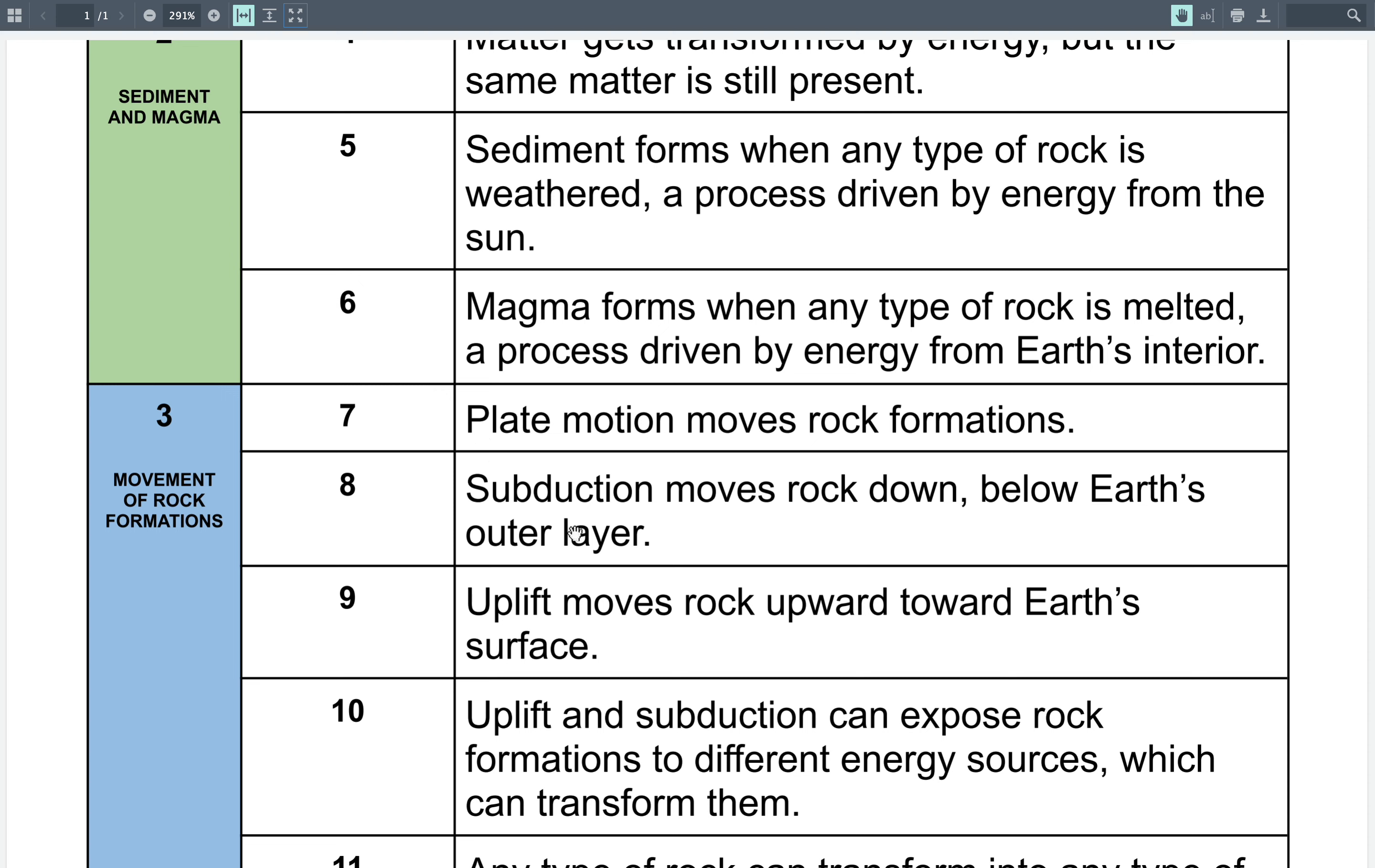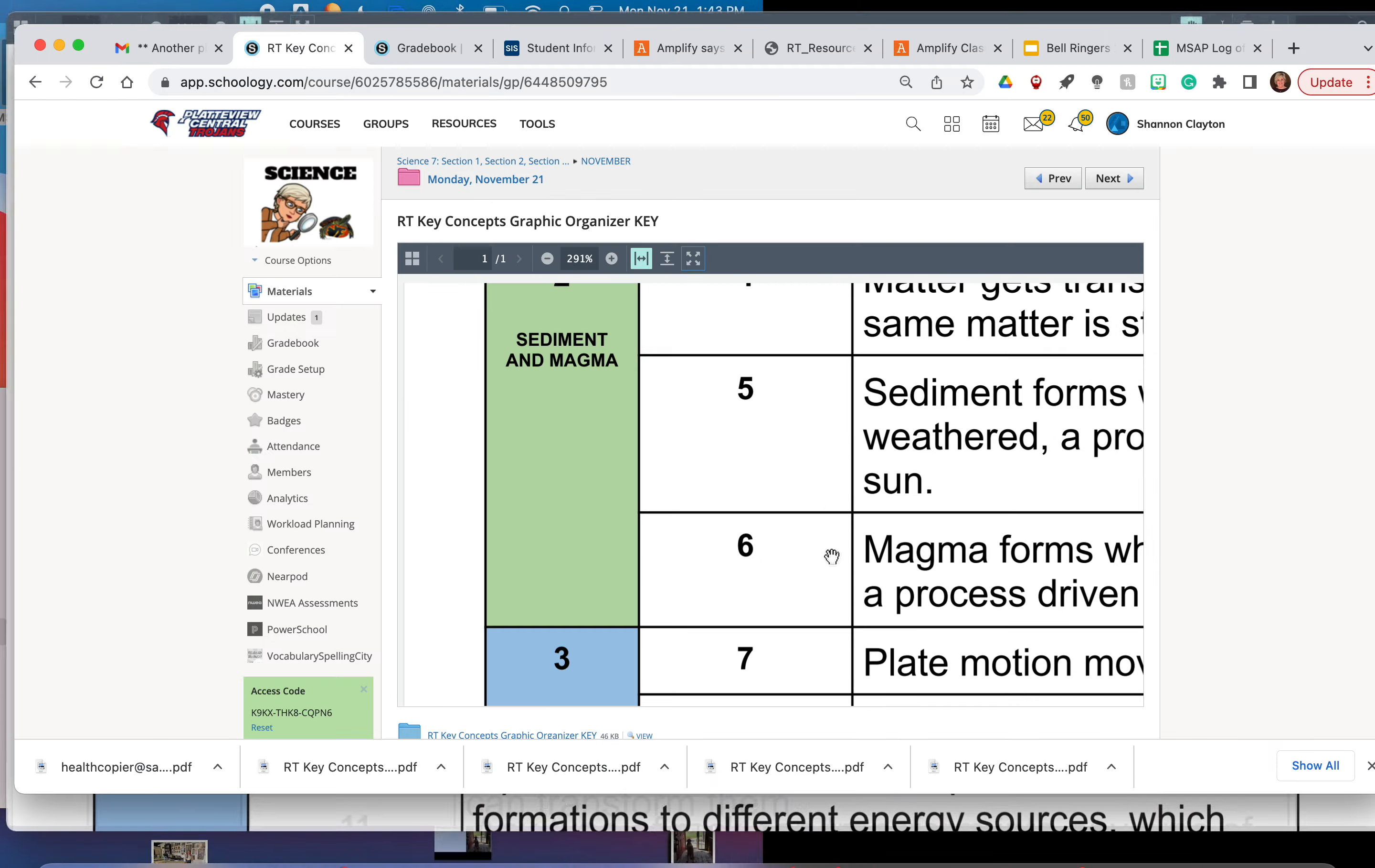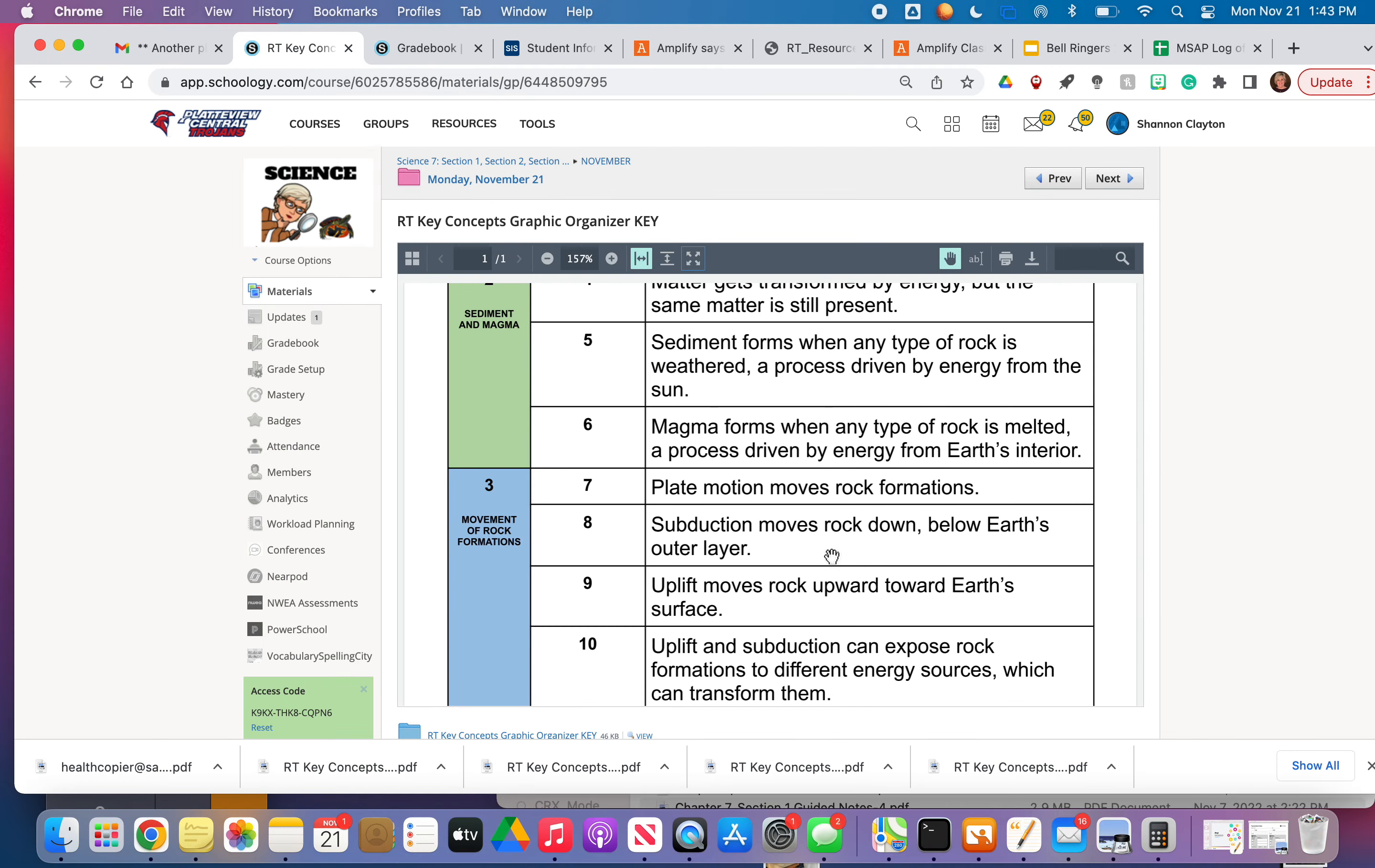If you look at key concept number eight, subduction moves rock down below Earth's outer layer. So it's just building on the key concepts that you already understand from the plate motion unit that we just finished up.